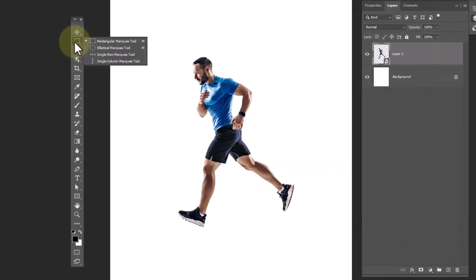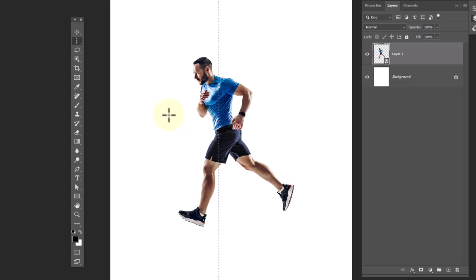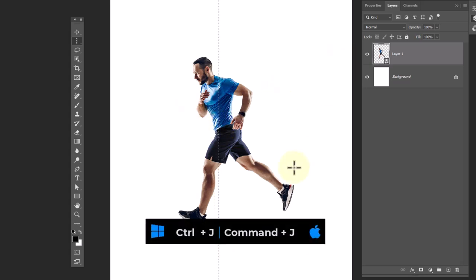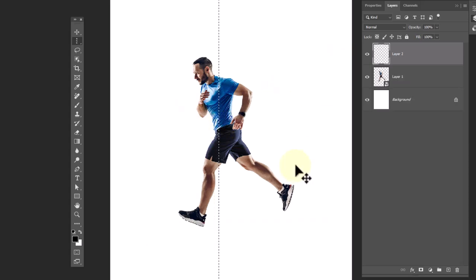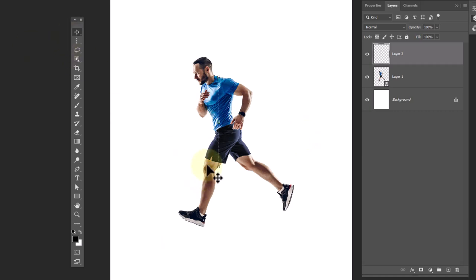Choose the single column marquee tool and make a selection like this. Press Ctrl+J to make a copy from the selected pixels. Press Ctrl+T to free transform, then scale the selected area.